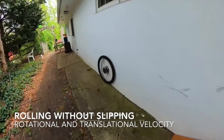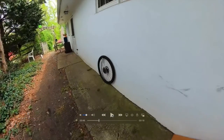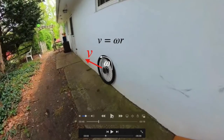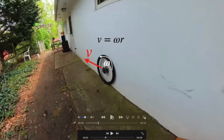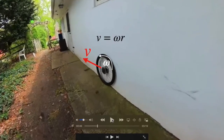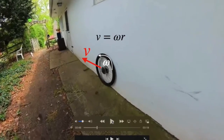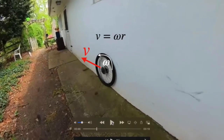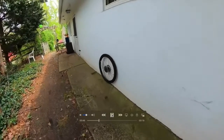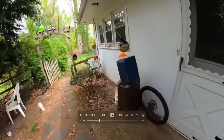Here we have a bike wheel that's rolling without slipping. As we watch it move, we know that the velocity of the center of mass is going to be equal to the rotational velocity of the outside edge.